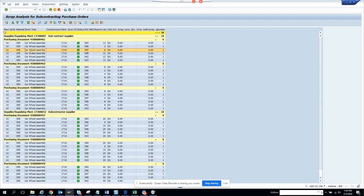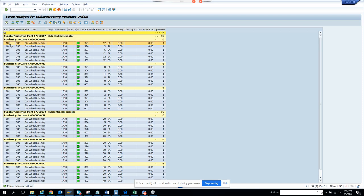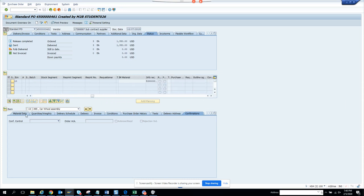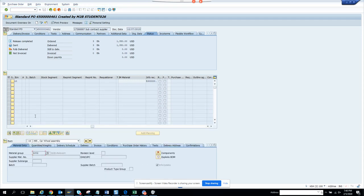If I double-click on this purchase order, it will take me to the scrap analysis. I choose a valid line and it takes me to the purchase order. Here you can see the scrap analysis — there is the PO quantity, and car wheel assembly, and based on the material group and other details you can see whether it's a scrap or not.